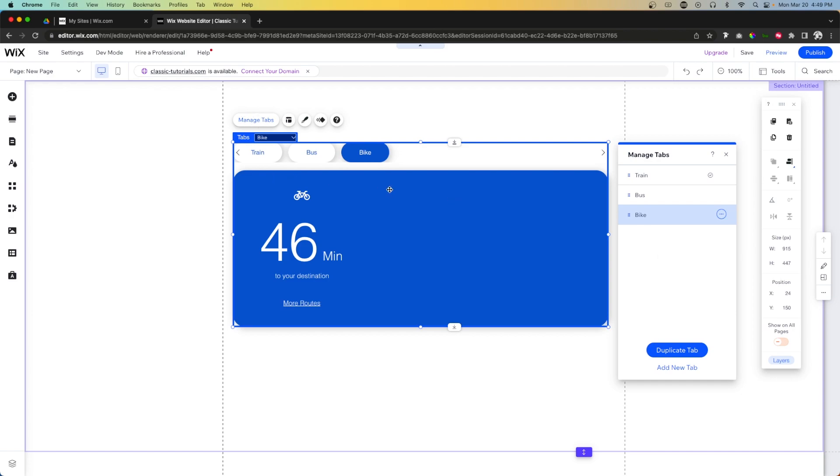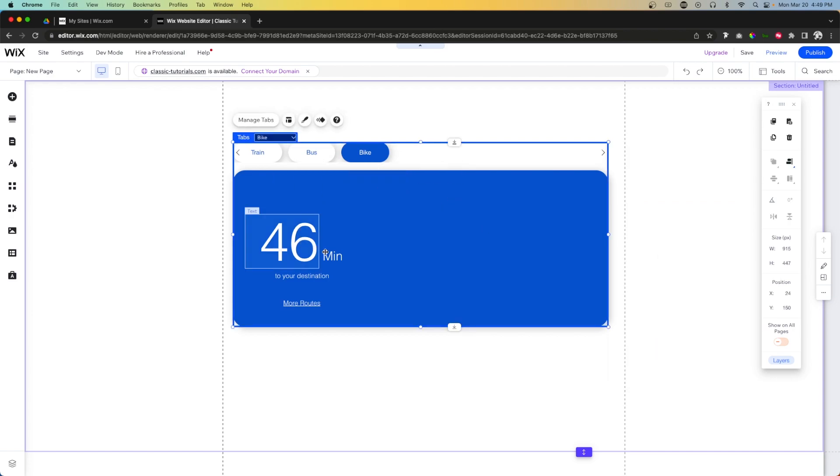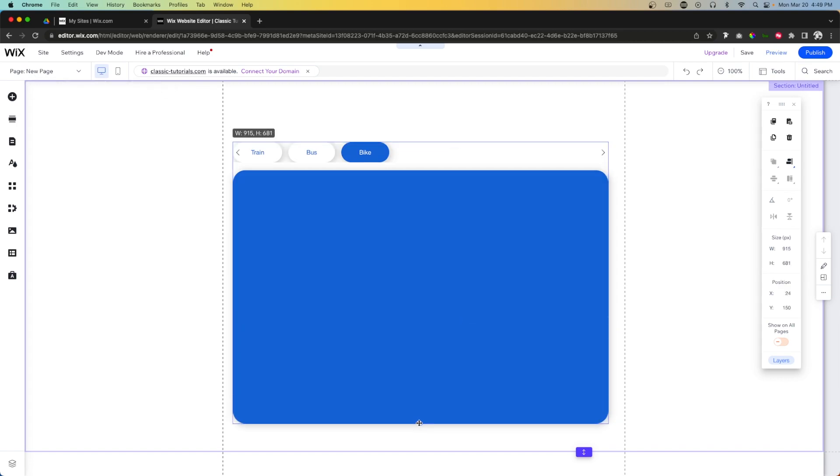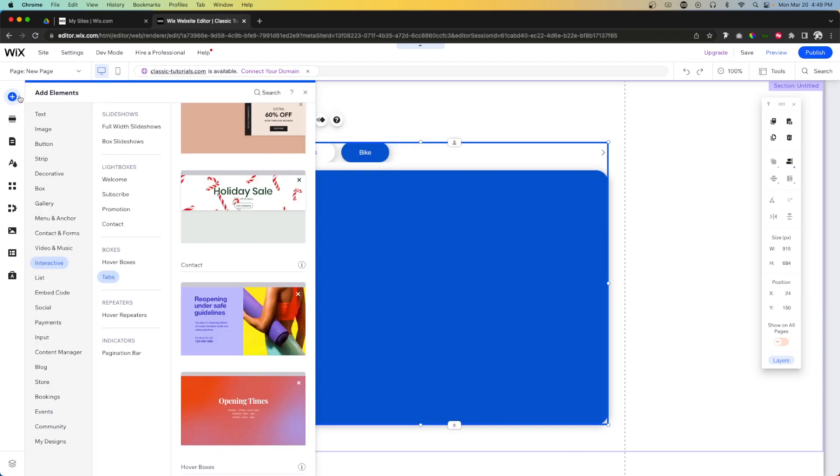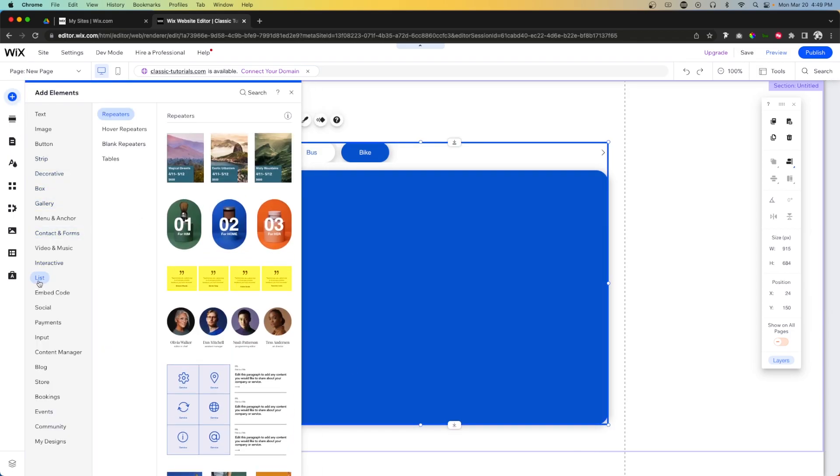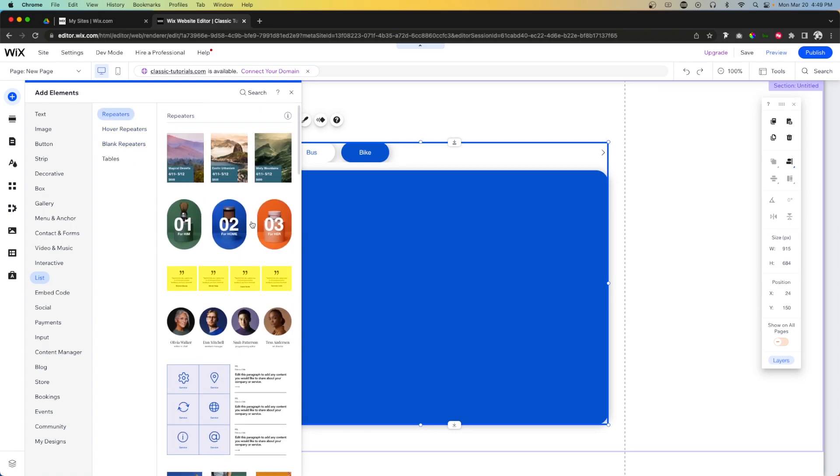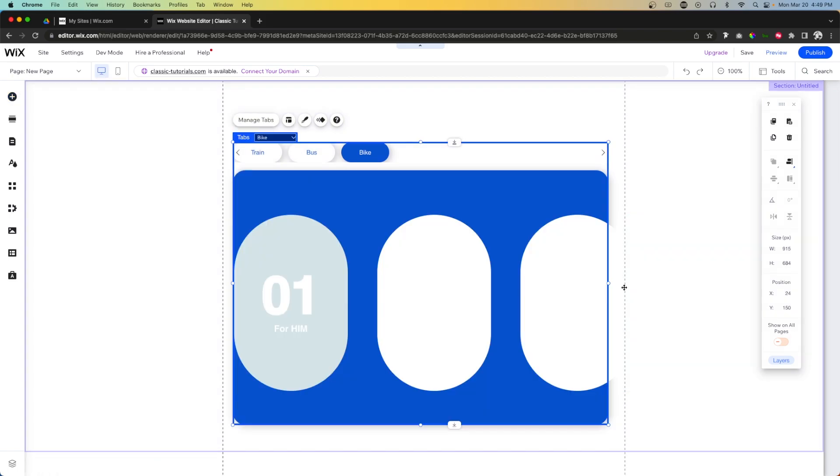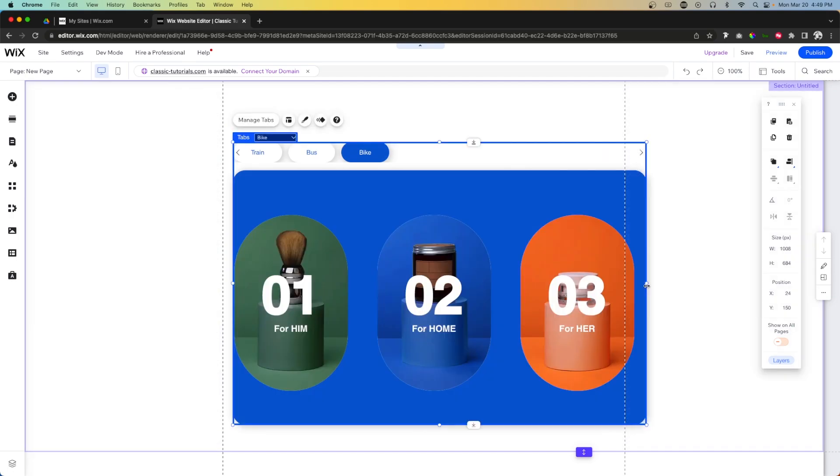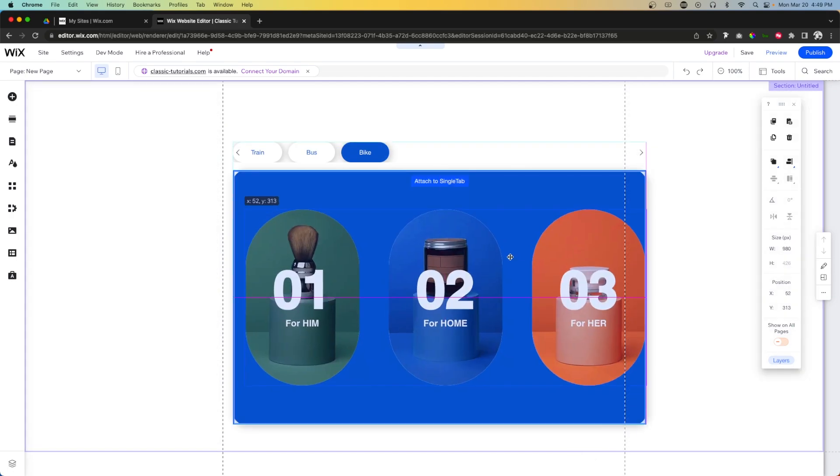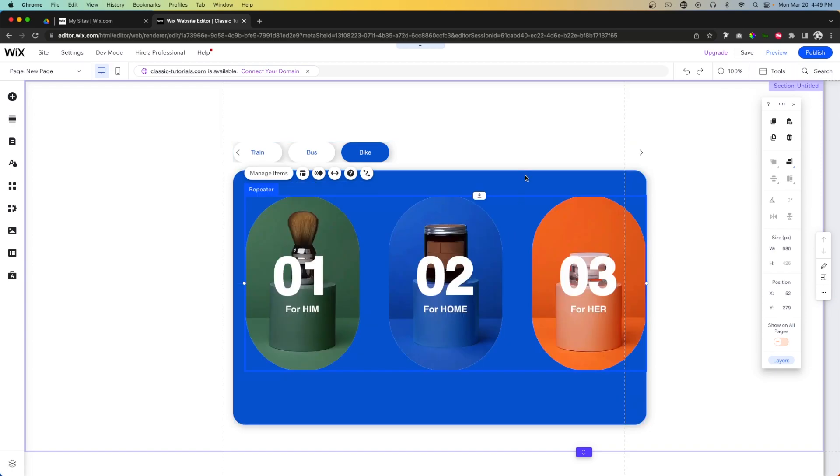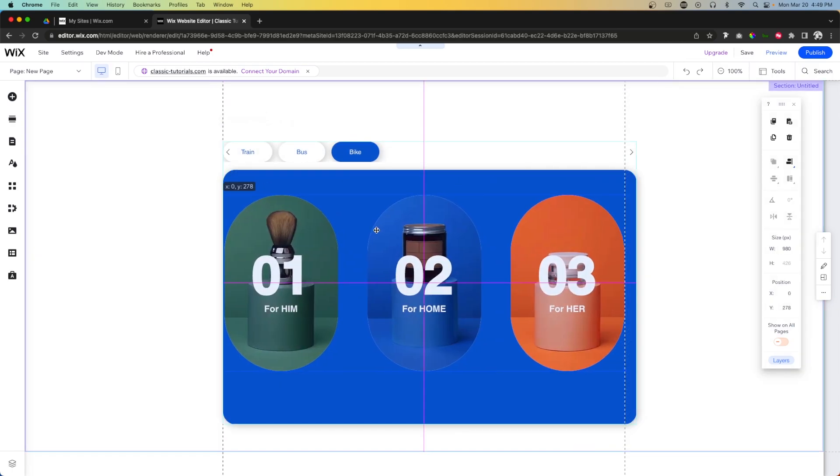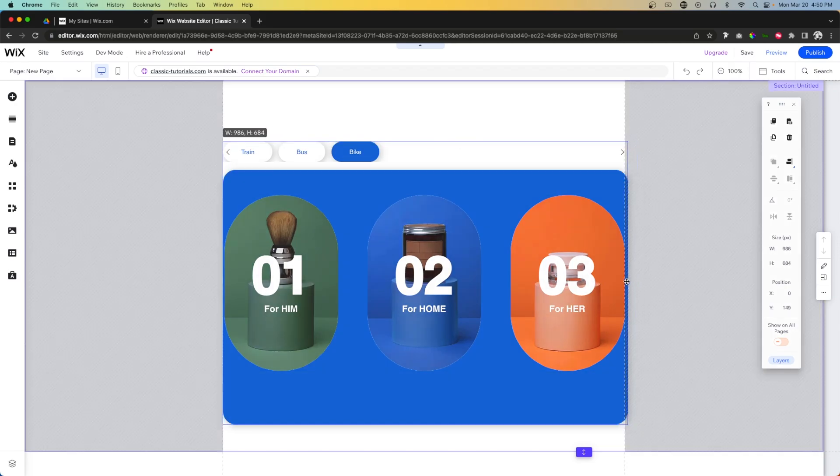One thing that I really like about these tabs is if I just go ahead and delete all of these different things here and I make this a little bit taller, I can come over to Add, go to List, and I can actually add a repeater inside of this tabs right here. So let me make this a little bit bigger and I can just drag this repeater into this tab and you'll notice that it basically allows us to put the repeater inside the tab group and it looks pretty nice.